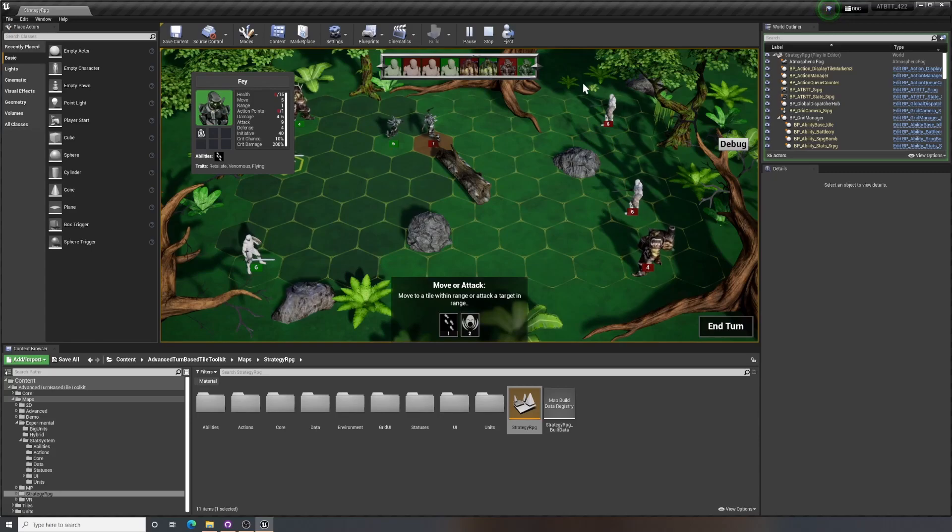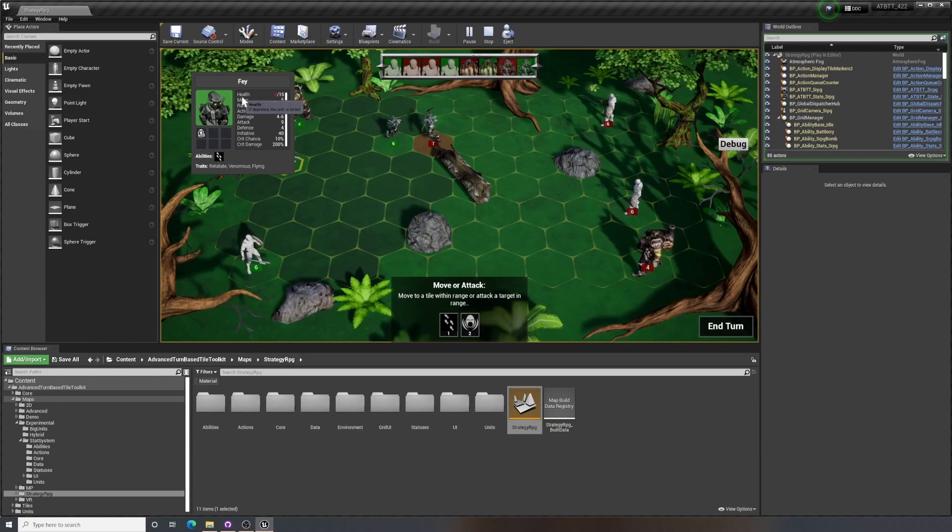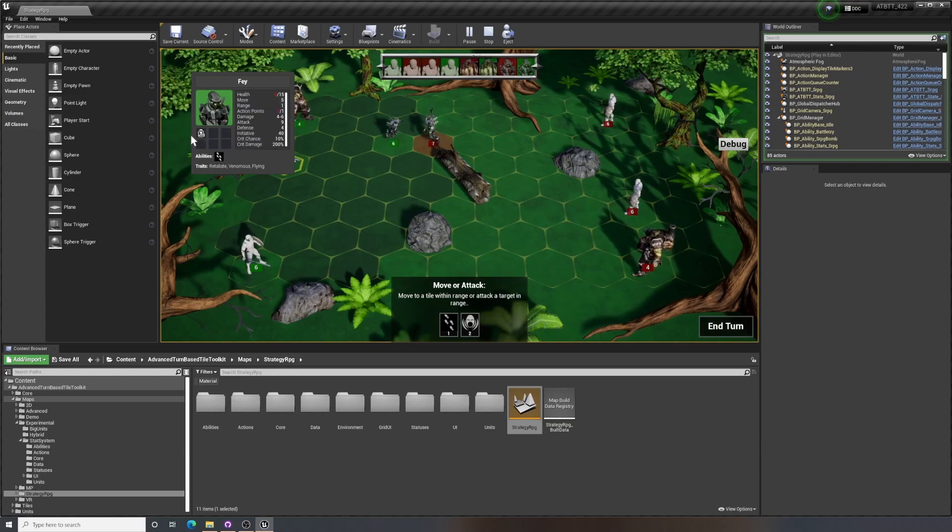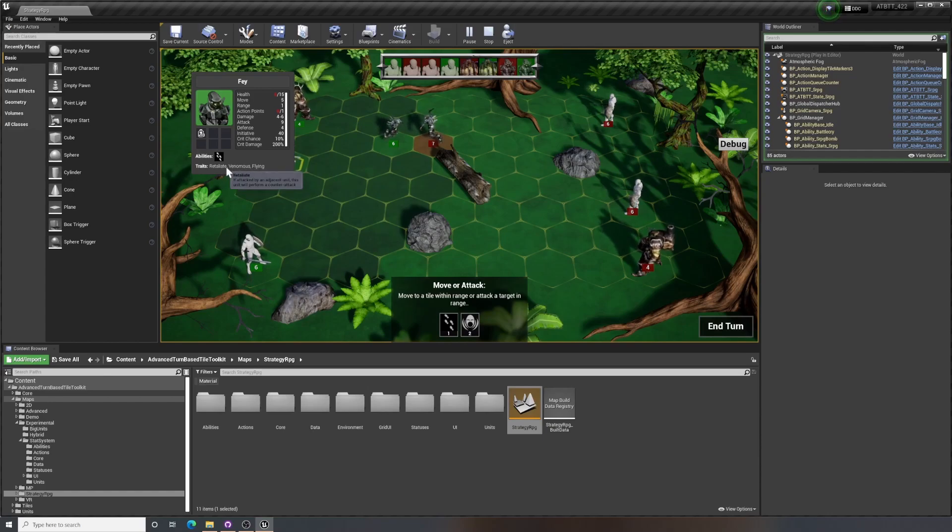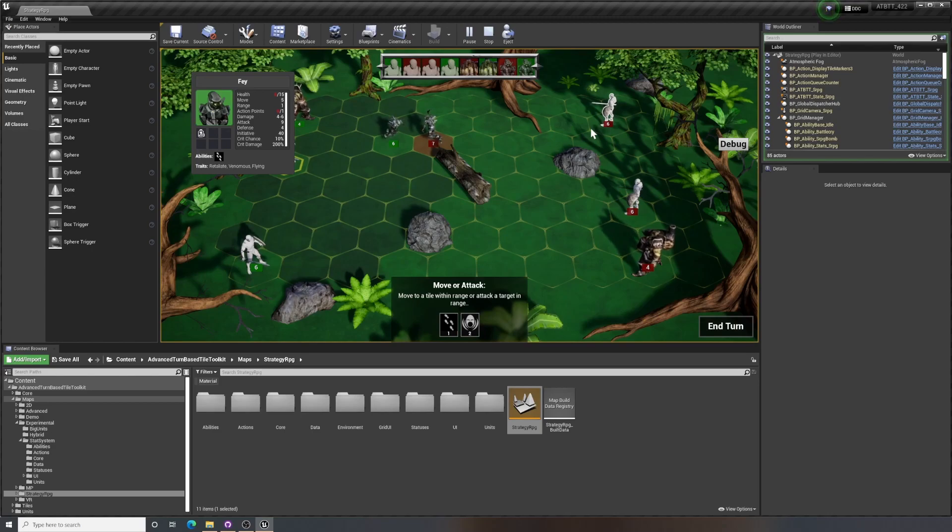Now, for people who have been using this asset for a while, this might not seem too new. I mean, we've had attributes for health and movement range and all these things before stored on units, and we've had status effects as actors before. Traits are kind of new, but we achieved similar effects before using other kinds of systems. So what this really brings to the table is that it consolidates a lot of stuff into using the same system.